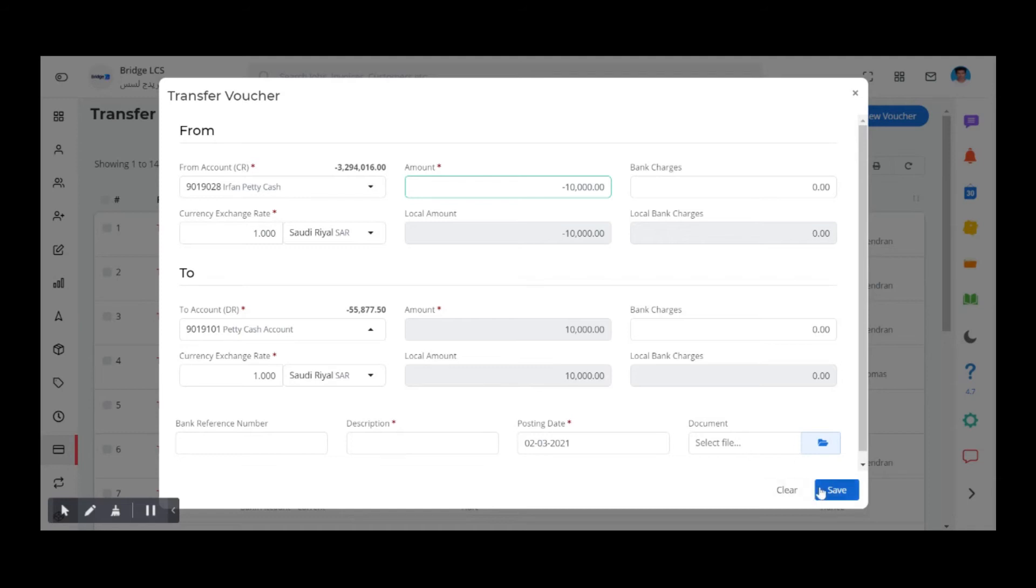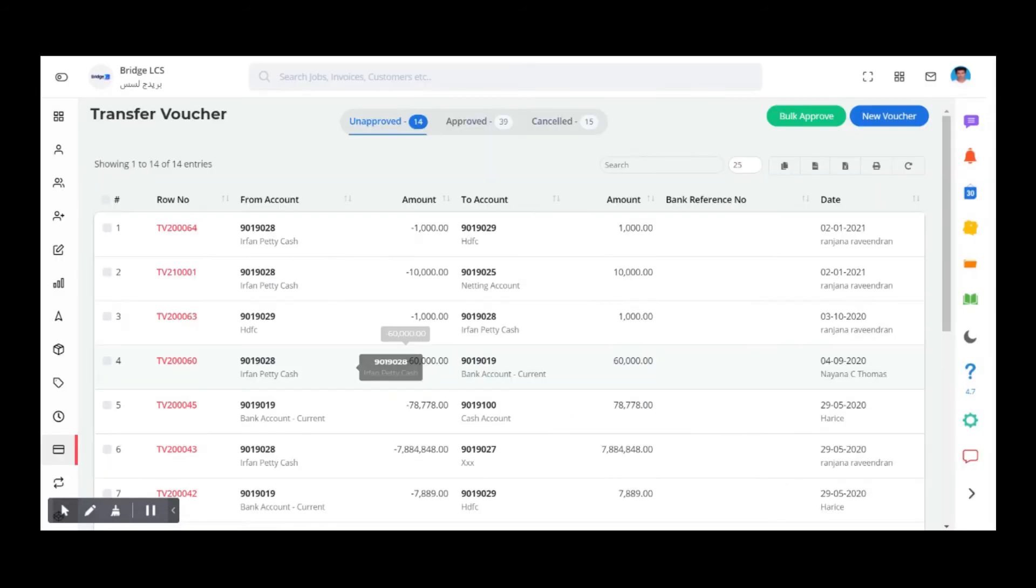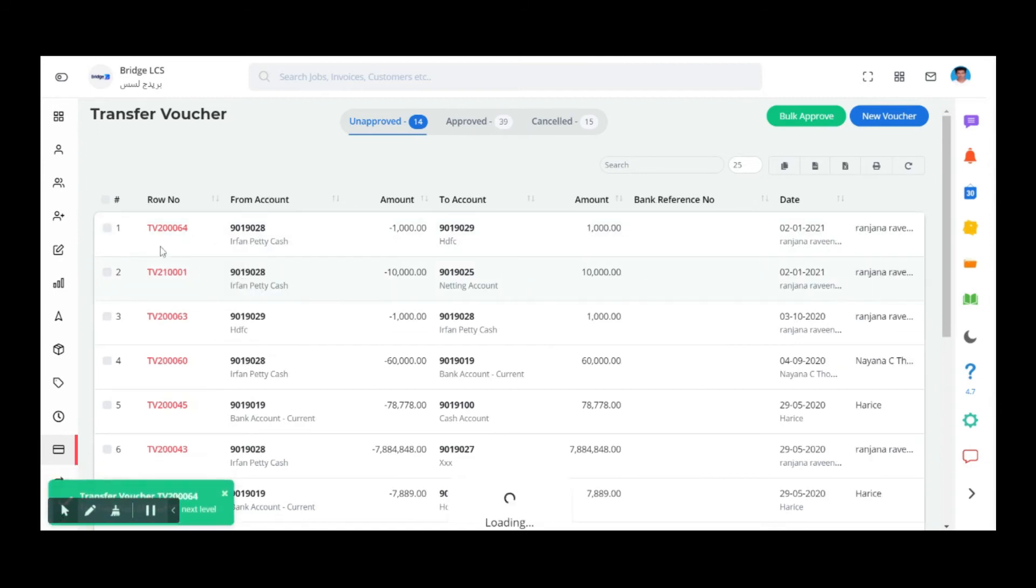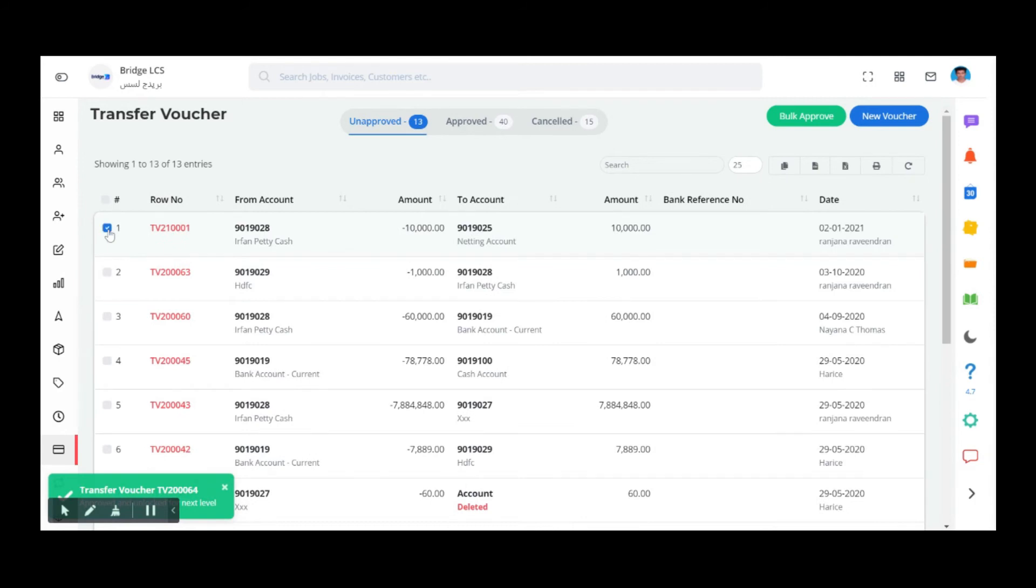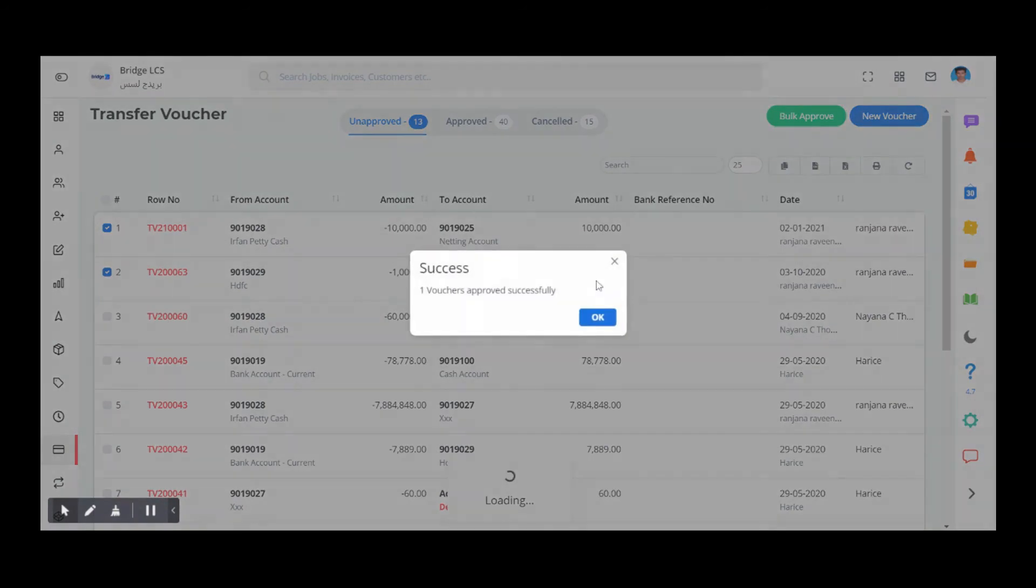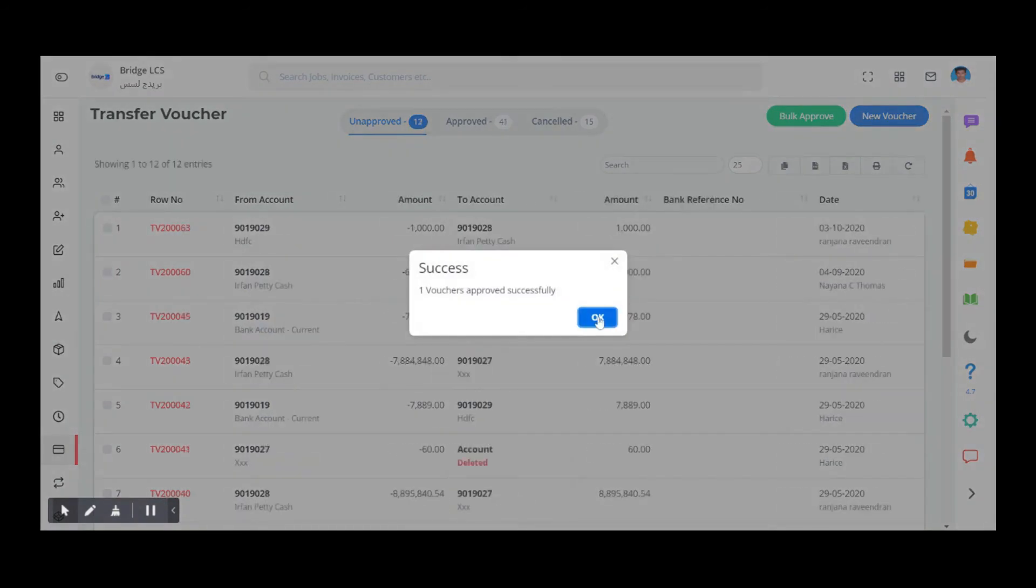Once all the required data is filled, click on Save. Like all the other vouchers, this also falls under Unapproved section initially. Right click on the required row and click on Approve, or select the required rows to be approved and click on Bulk Approve.